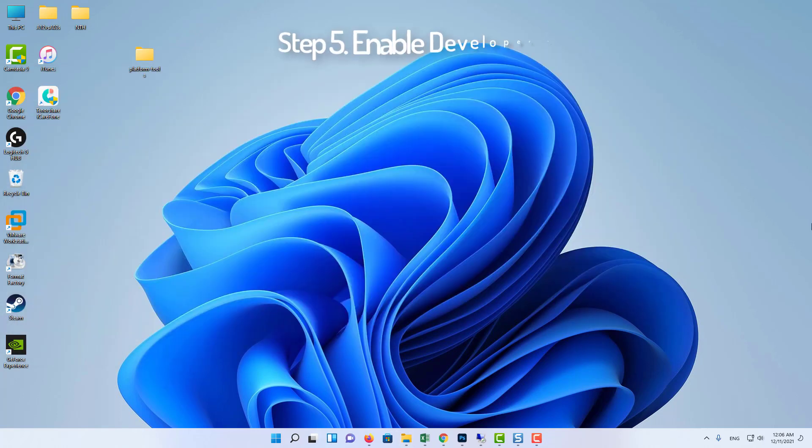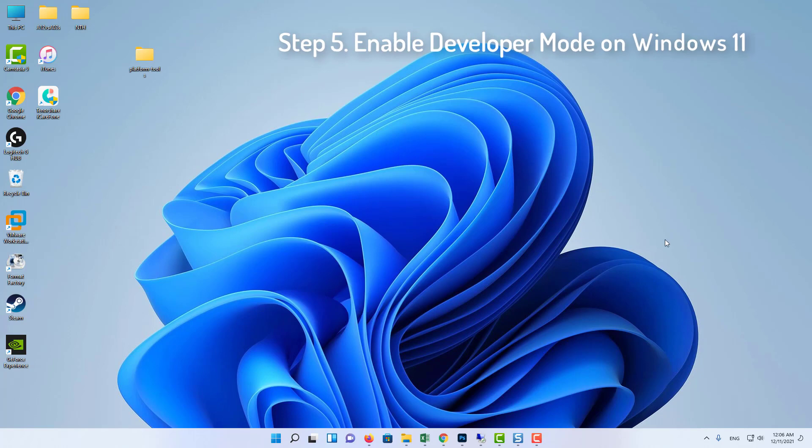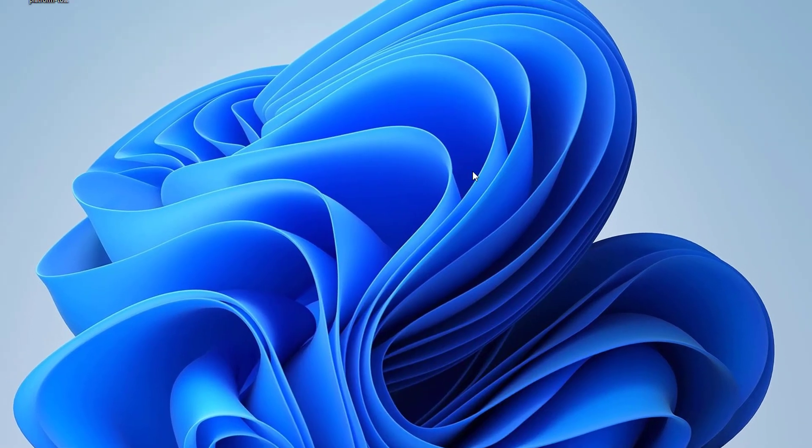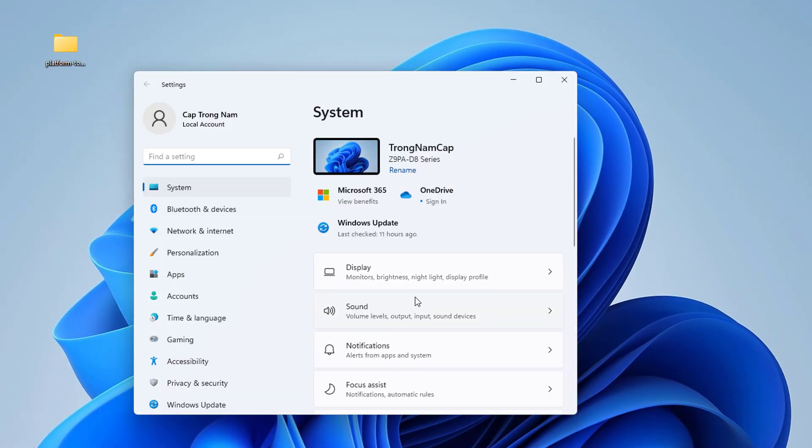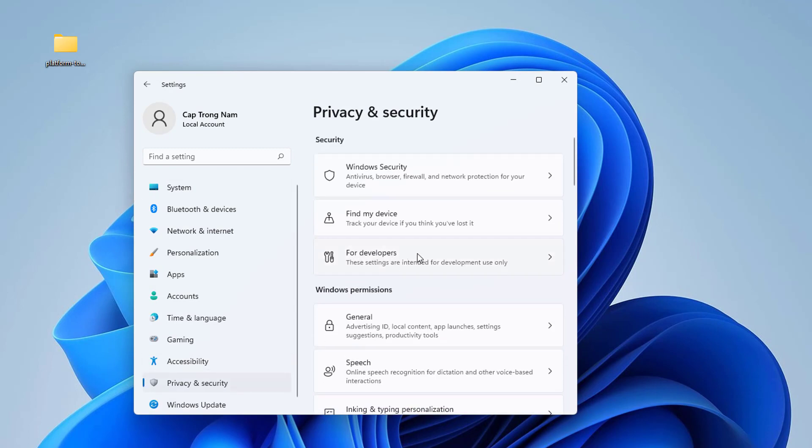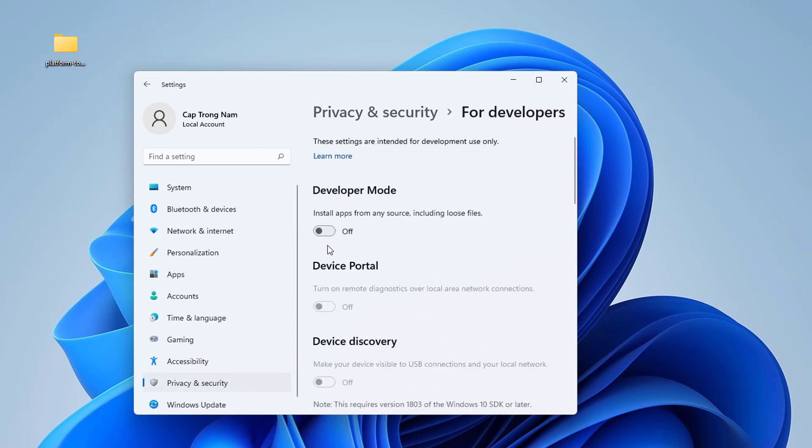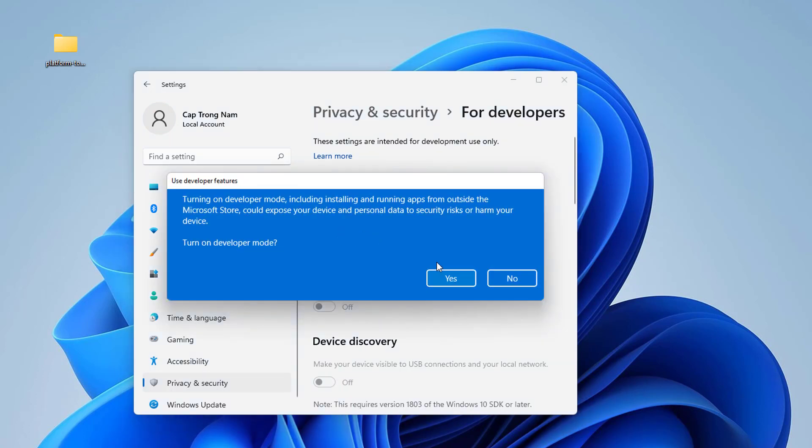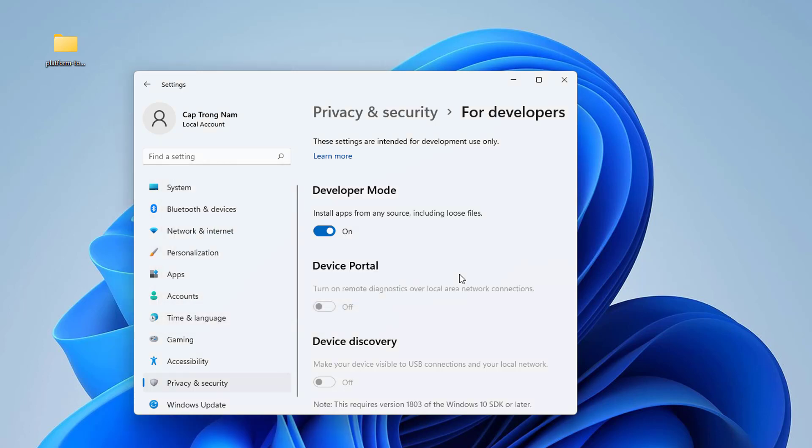Step 5: Enable Developer Mode on Windows 11. Click on Start and select Settings. Click on Privacy and Security. Click on For Developers from the right pane window. Click on the Developer Mode toggle to turn it on. Now you'll see a confirmation dialog pop-up box. Just click on Yes to confirm.